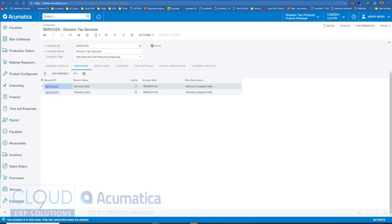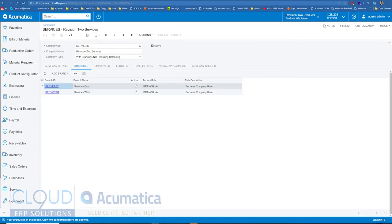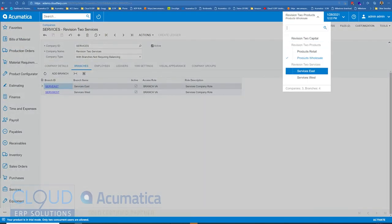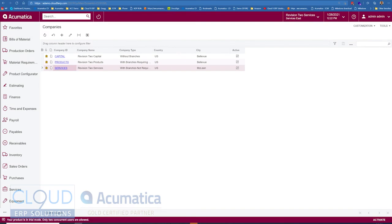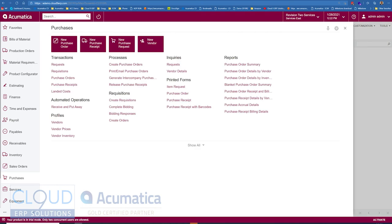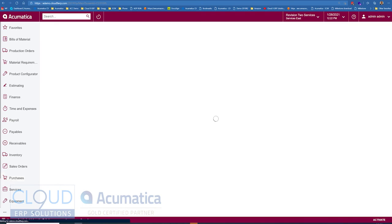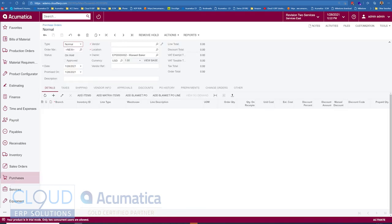So for our example let's take our services East, switch into that company. You can see the theme change at the top and what we'll do is create a purchase order to that capital company we saw earlier.